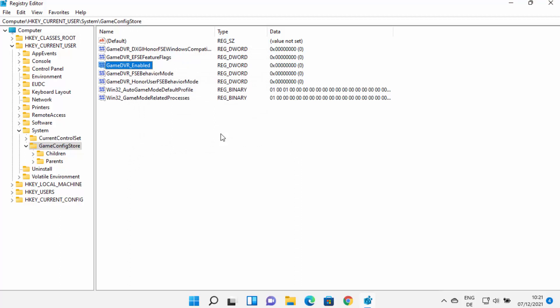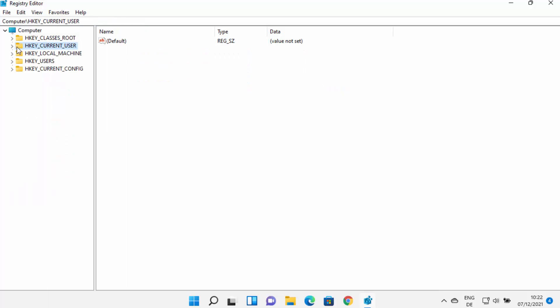Once you click OK, you need to restart your Windows 11 operating system, as this change will only take effect after a restart. Restart Windows 11 and then test if your FPS drop problem is solved. If the problem is not solved, I have the next option for you — once again open Registry Editor with administrative privileges.